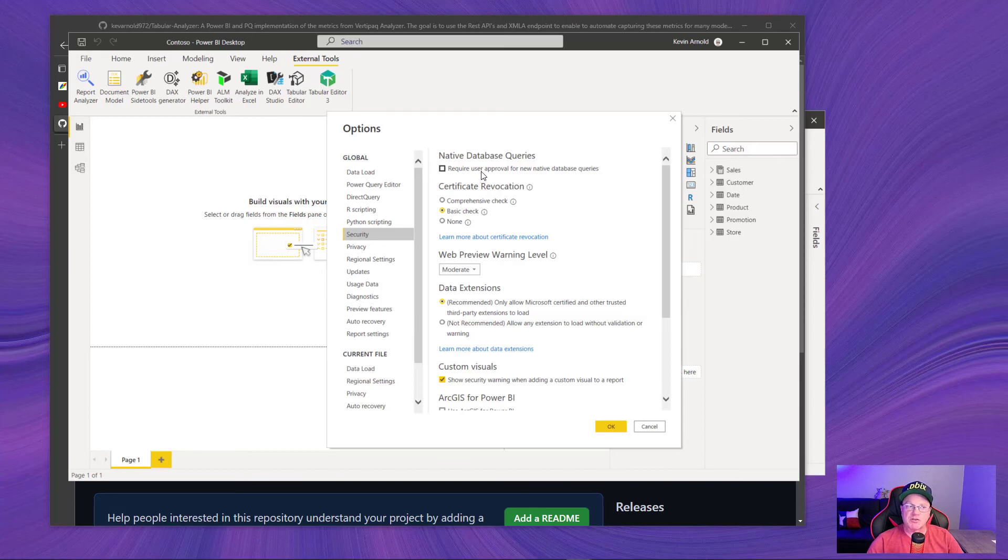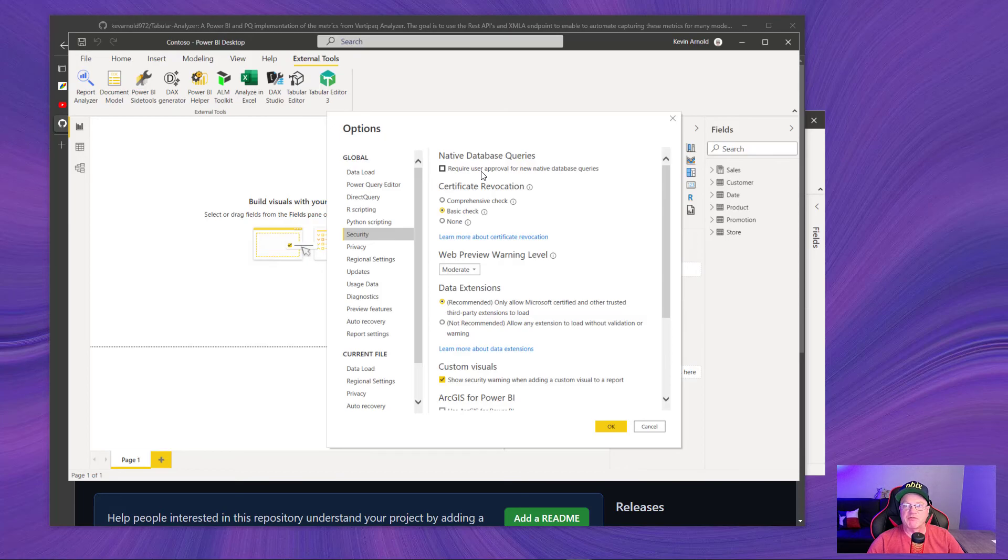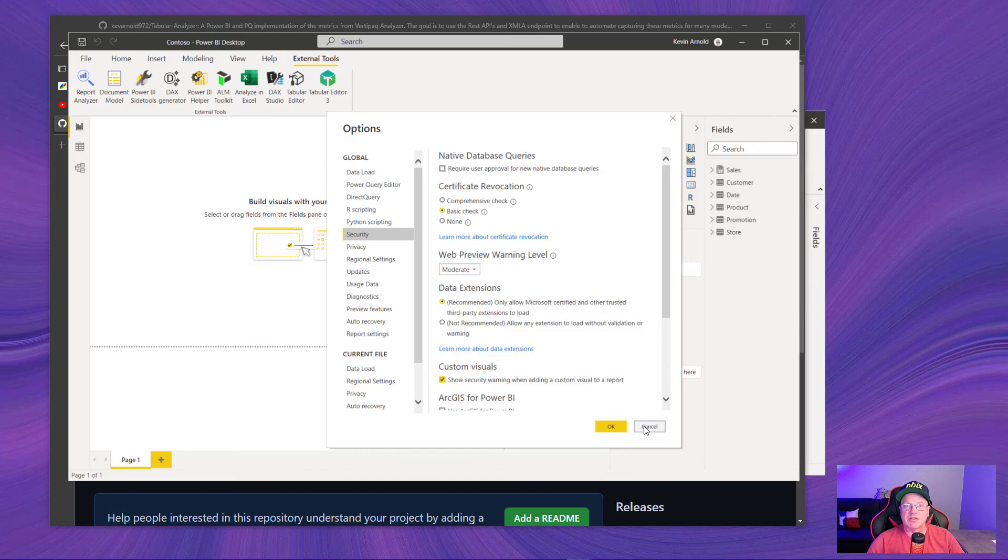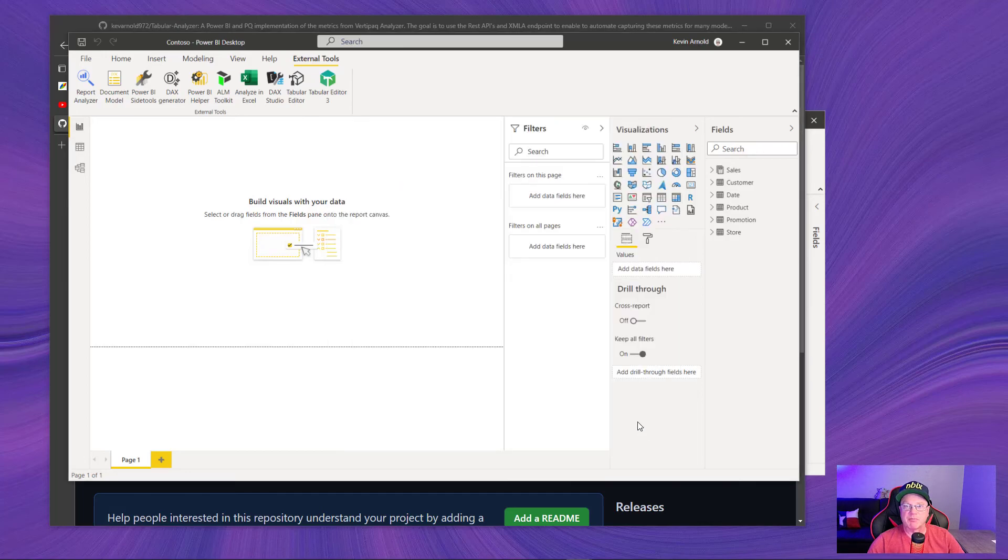If you watch Alex's video, you'll see we're going to have native queries that are going against what's called the DMVs, which are dynamic management views inside your model that gives information, the metadata about that. Having this unchecked will allow you to run those queries without having to be prompted.